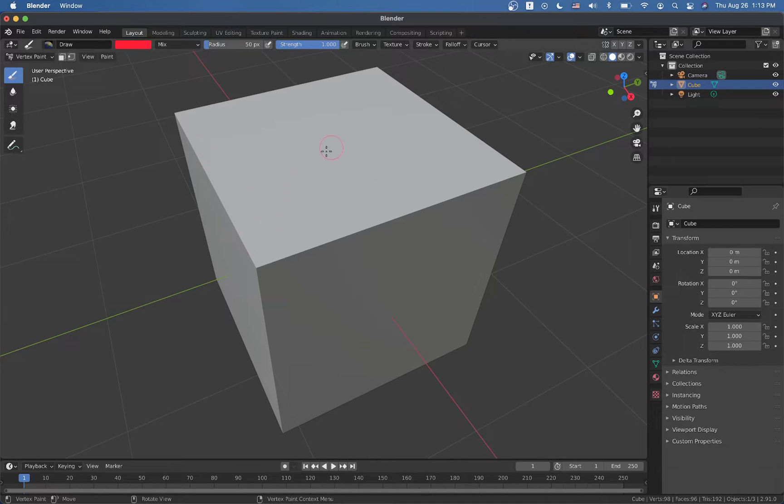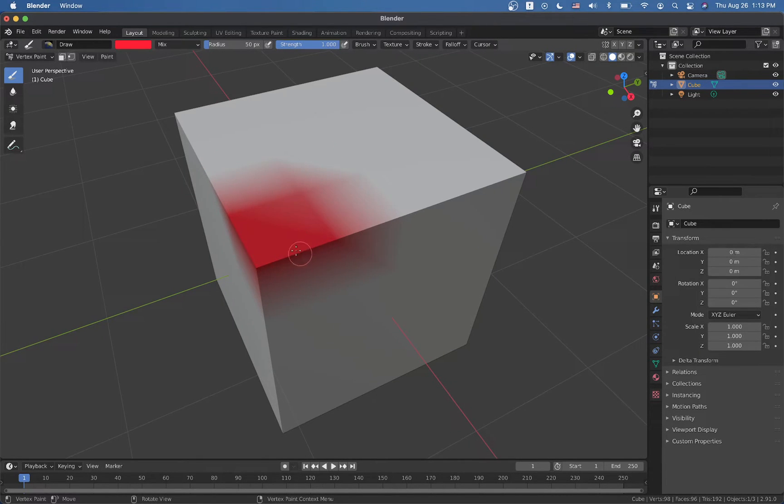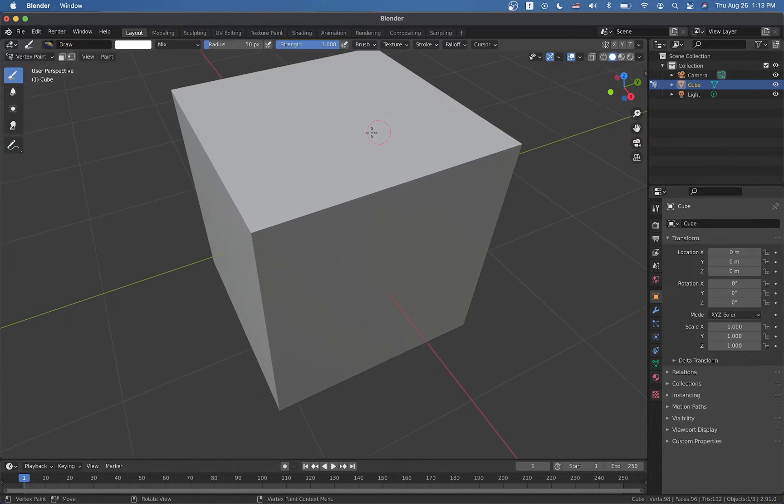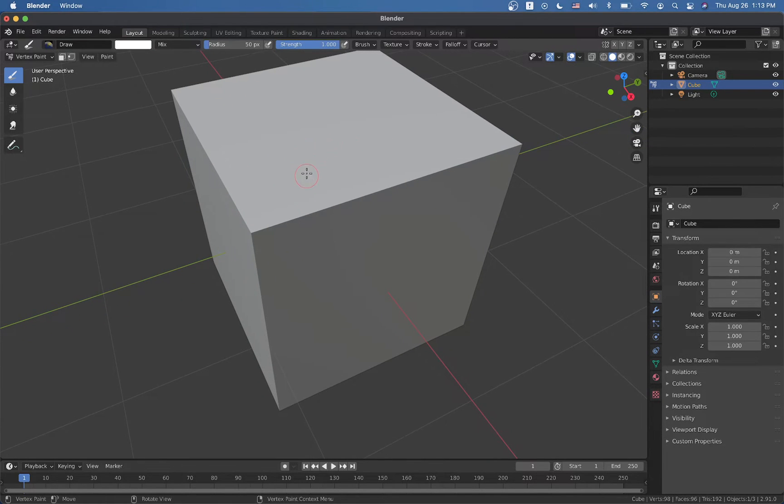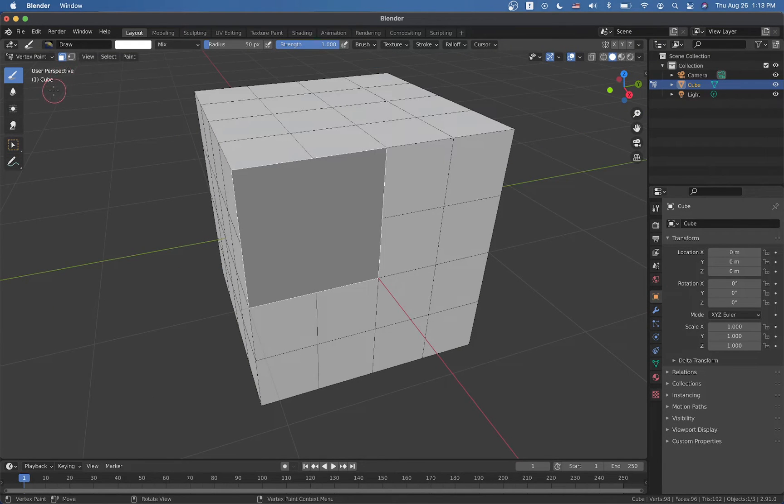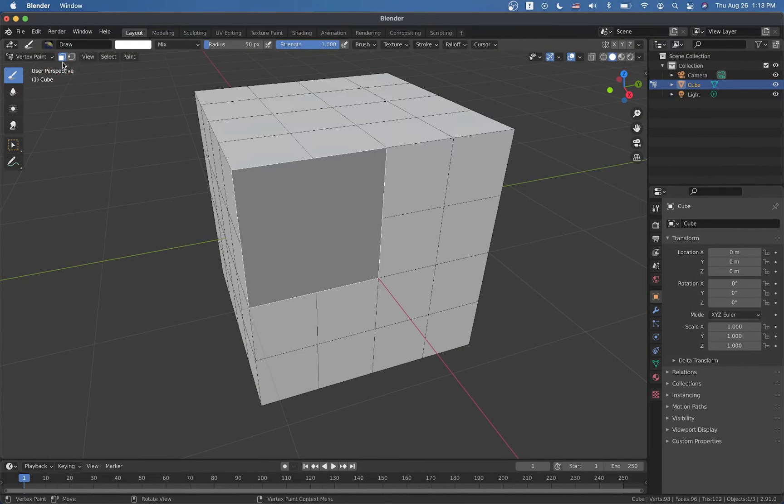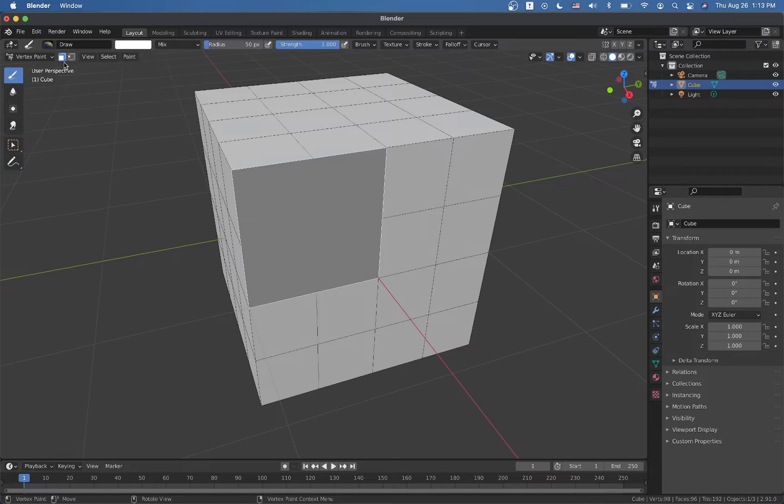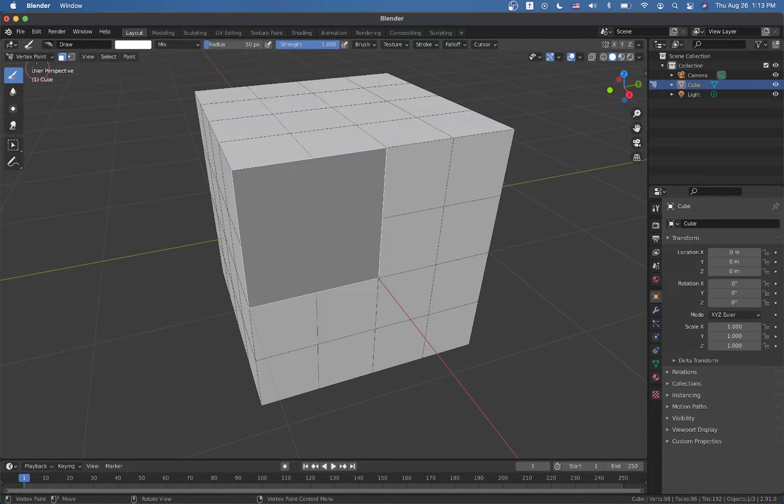Here we can color normally using the brush, but we don't want that. We want to color certain faces. So instead of a brush, we select face paint mask mode.